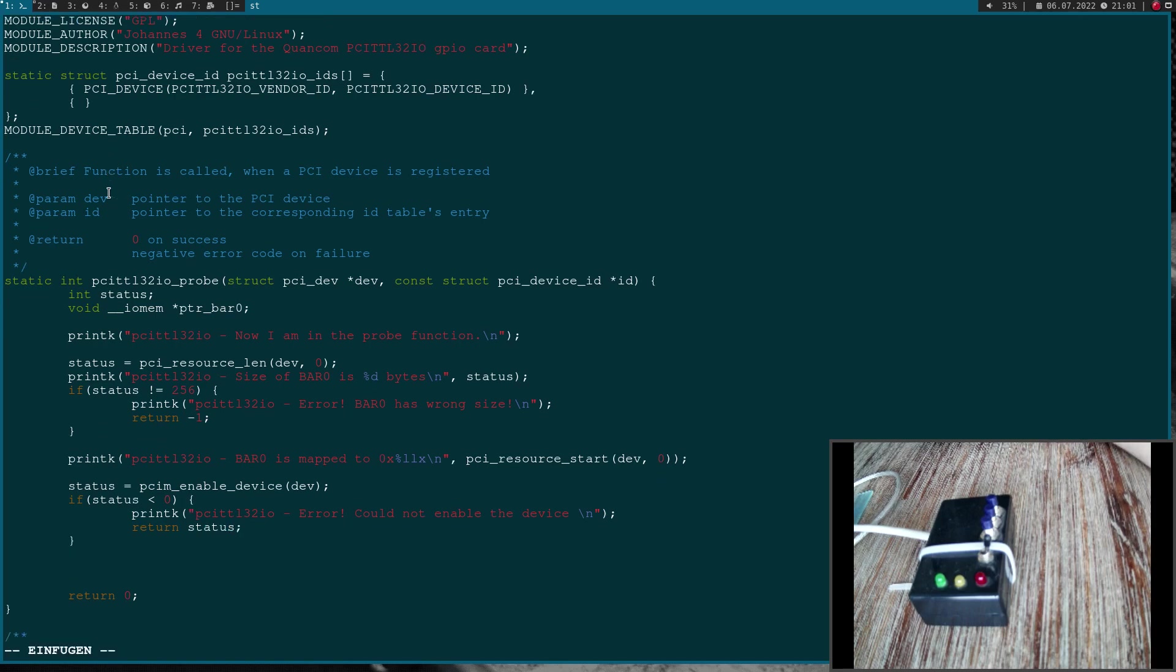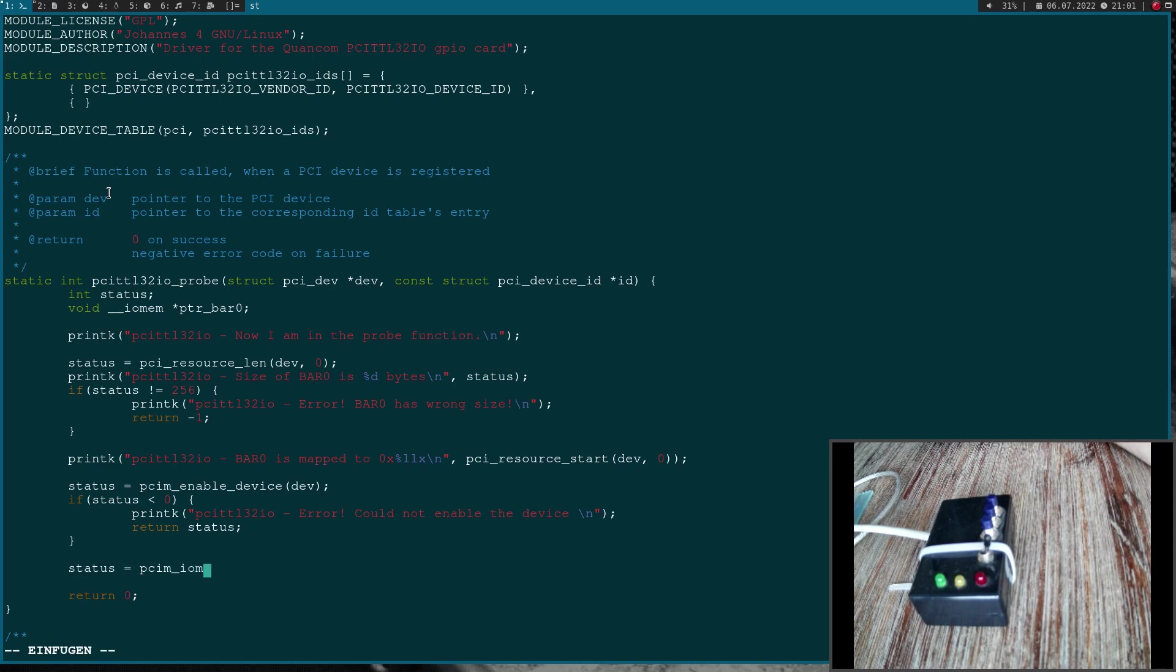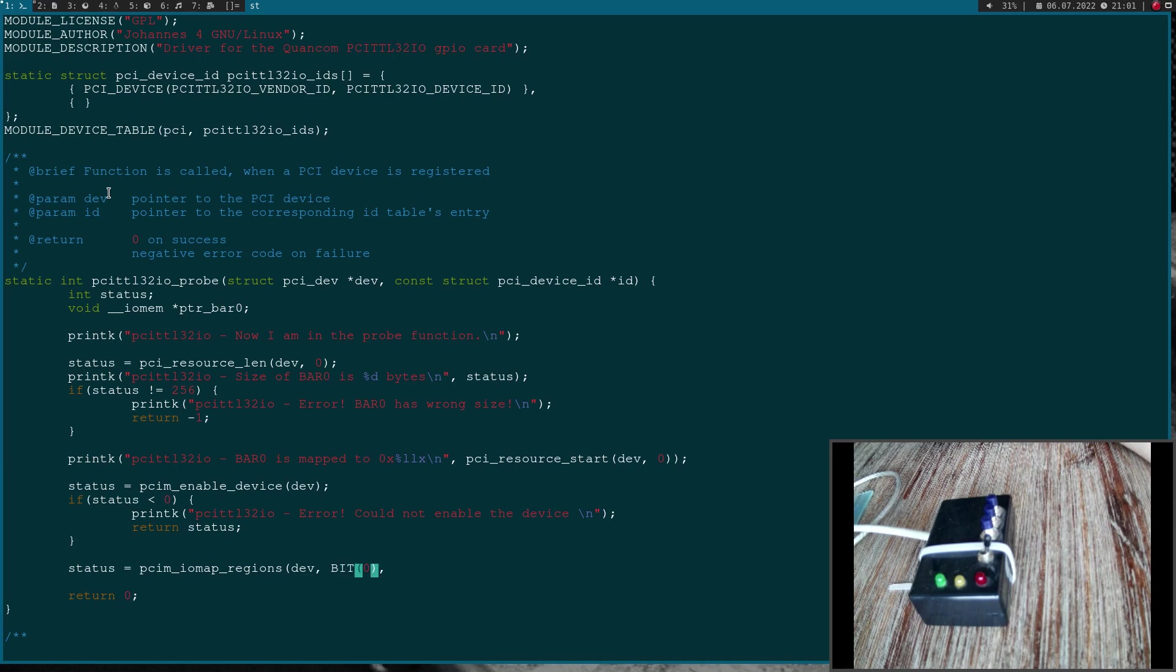Now in the next step I will reserve the BAR 0 resources. I will reserve the memory behind BAR 0. Therefore I will use the function pcim_iomap_regions. The first argument again is a pointer to our PCI device. The second one are some flags and as I want to reserve BAR 0, I can use the BIT macro to convert BAR 0 to a valid flag. The last argument could be a string how I want to name this reserved memory and I will use the module's name which is behind the macro called KBUILD_MODNAME.